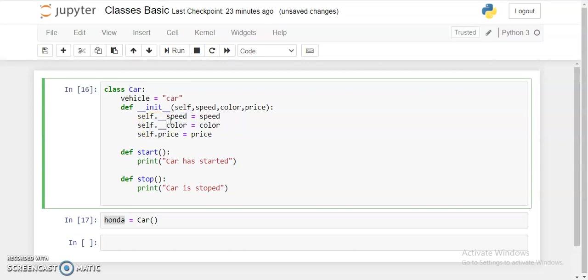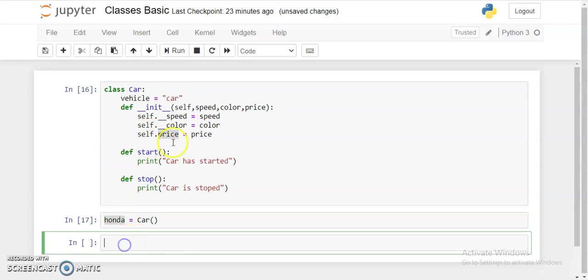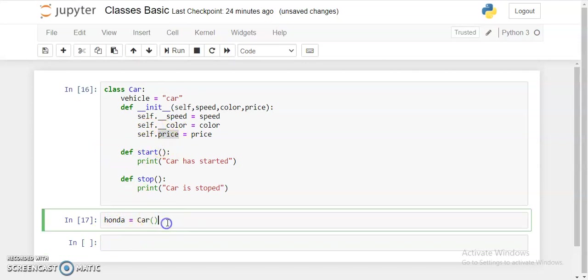But if you want to make that particular data member or data function to be private, you can just add two underscores on that particular variable. So these two variables are considered to be the private variables. They can't be accessed outside this class. But this price is a public variable, a public data member. It can be accessed outside the class.